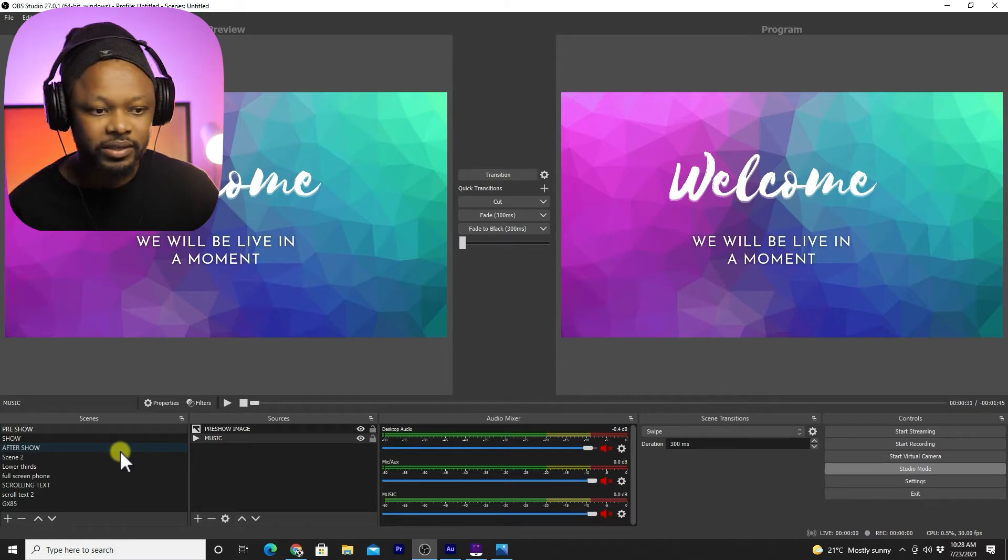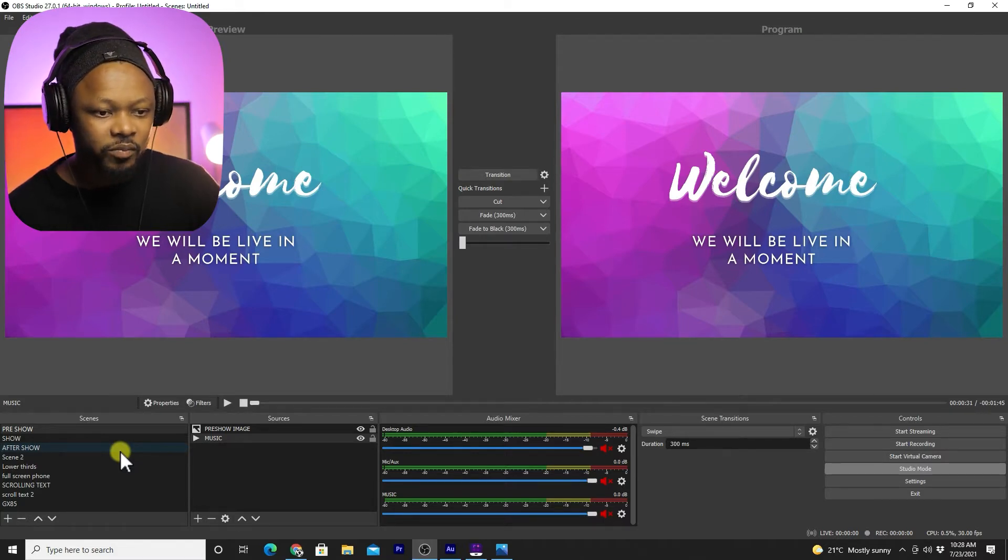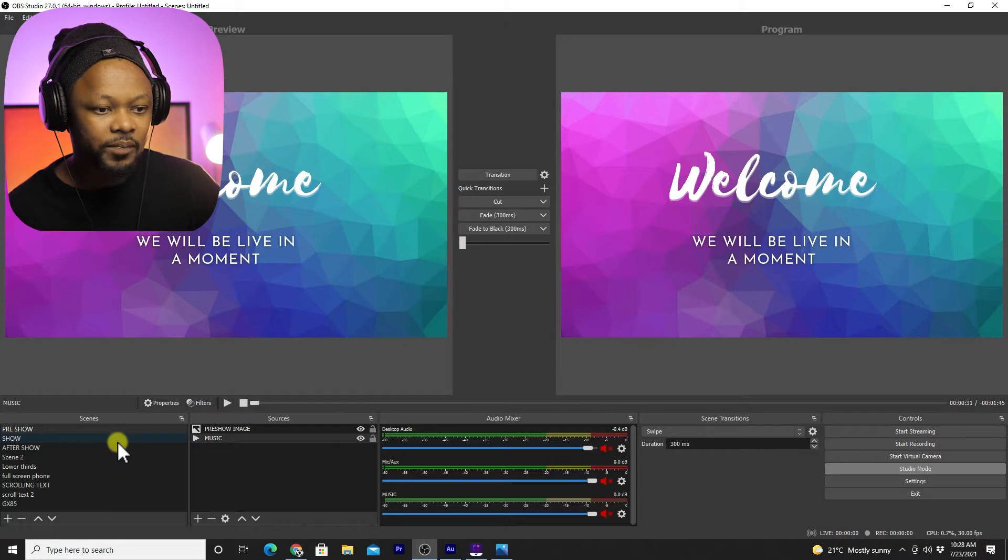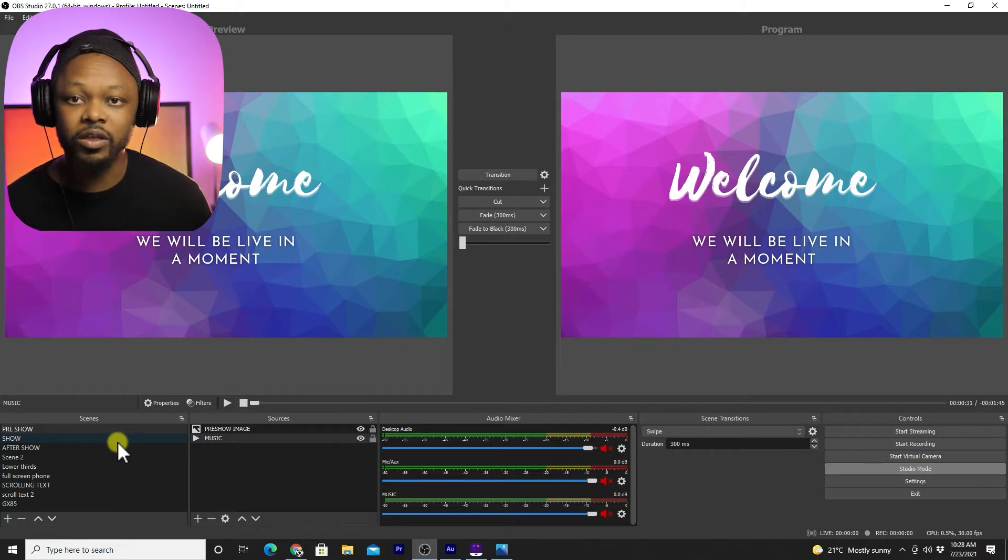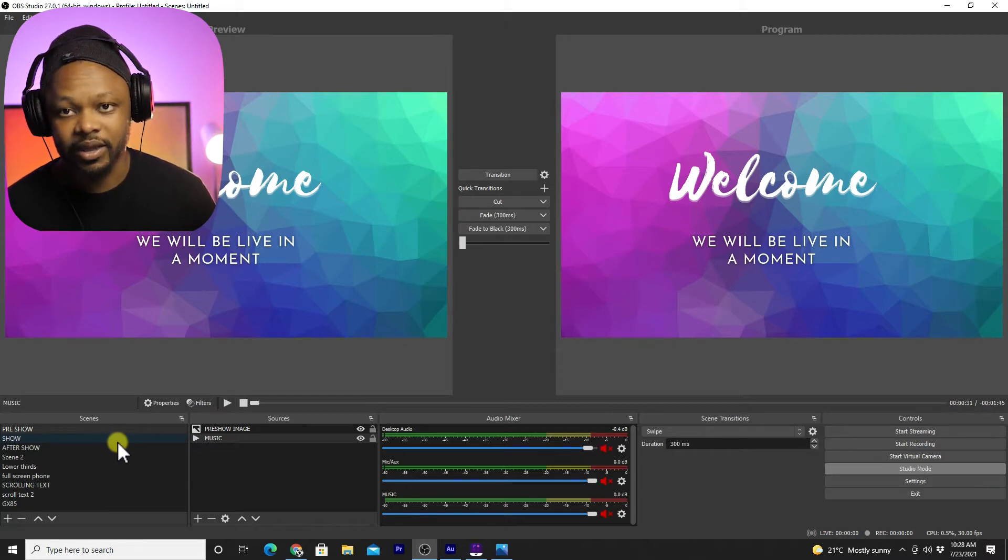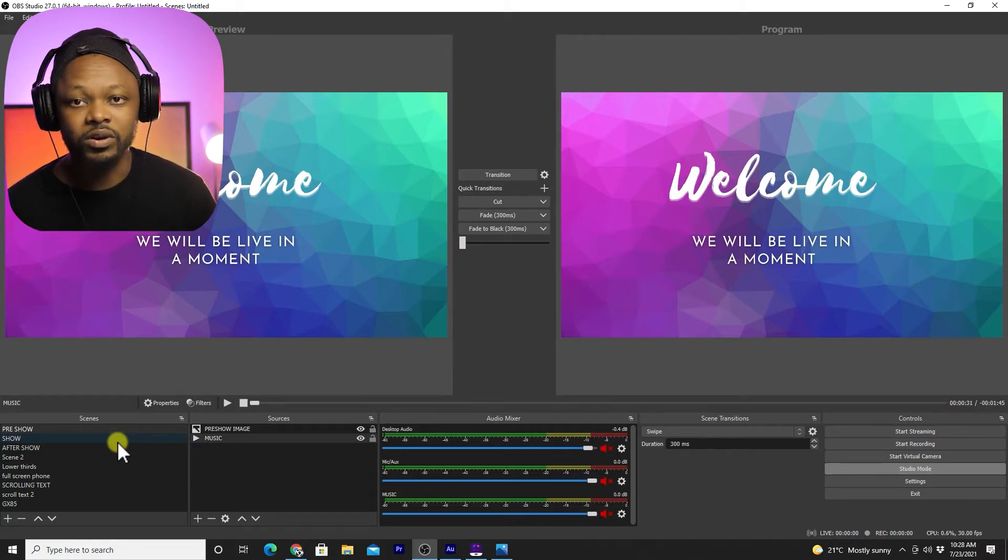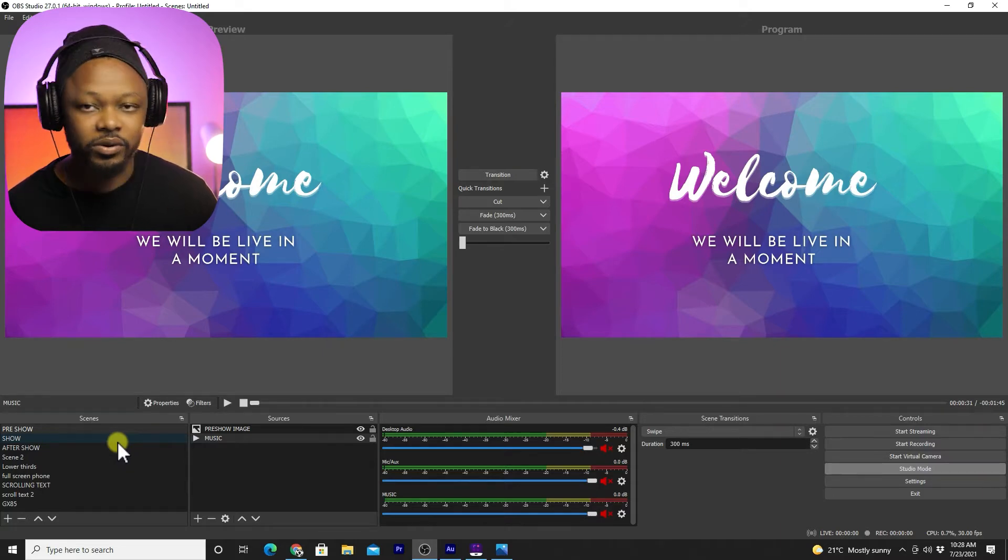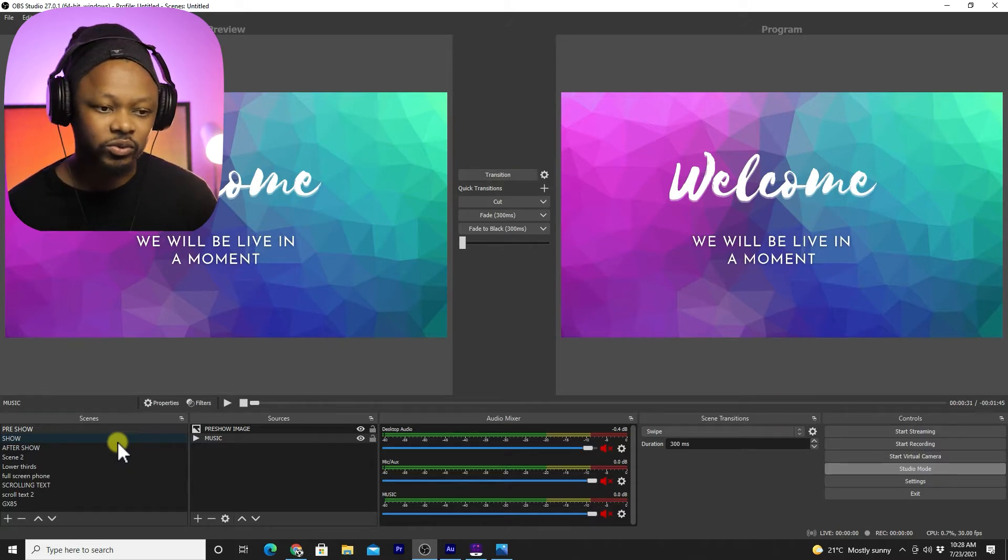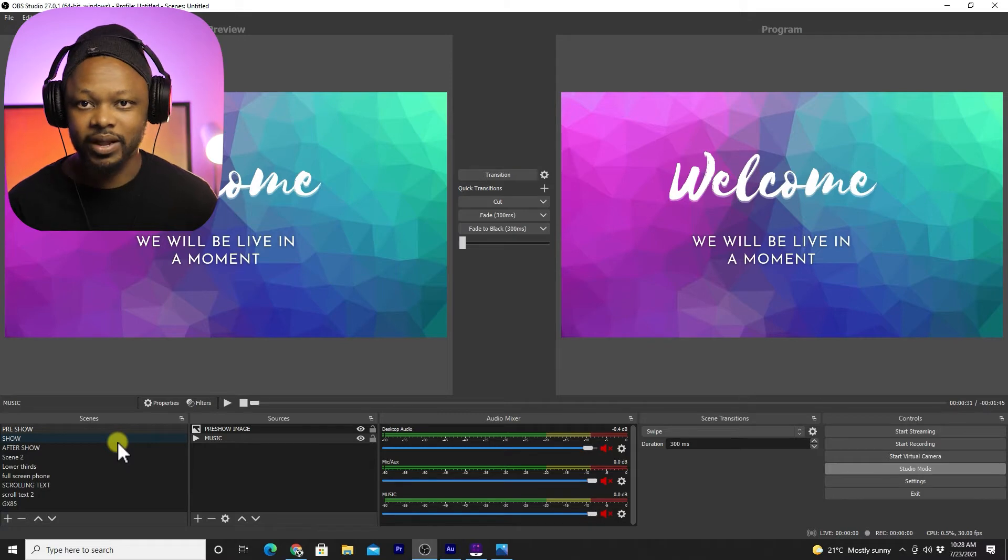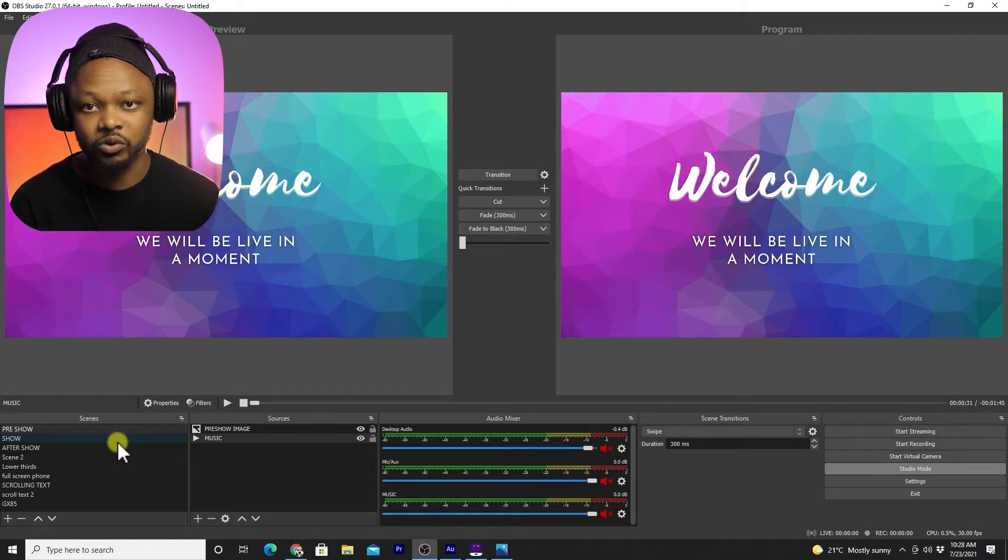I'm assuming your video is already done, so you have your file well edited. What you need to do is take that file, well done and edited, and live stream it on YouTube.